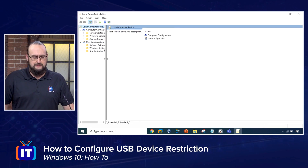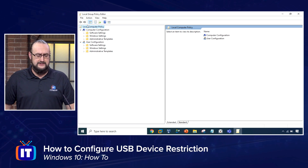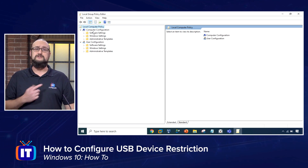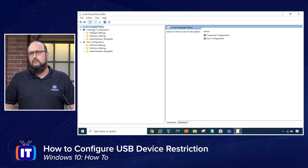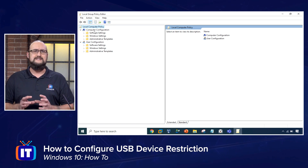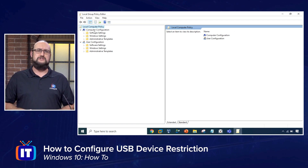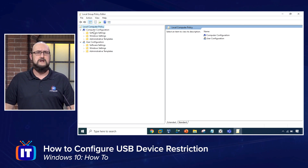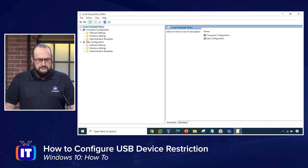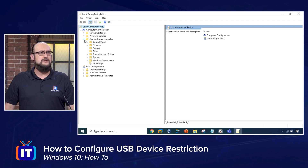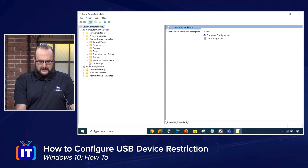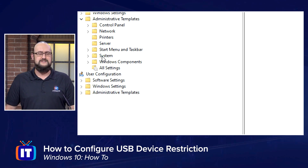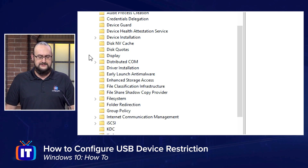In our local group policy, there are a couple of different types of settings that we can configure. We can configure settings for the computer as well as settings that apply to the user. What we want here is for this setting to apply to everybody that sits at this machine and logs in. So we're going to be under Computer Configuration, and more specifically under the Administrative Templates. You're going to be looking at the System container here, and we're going to expand out System.